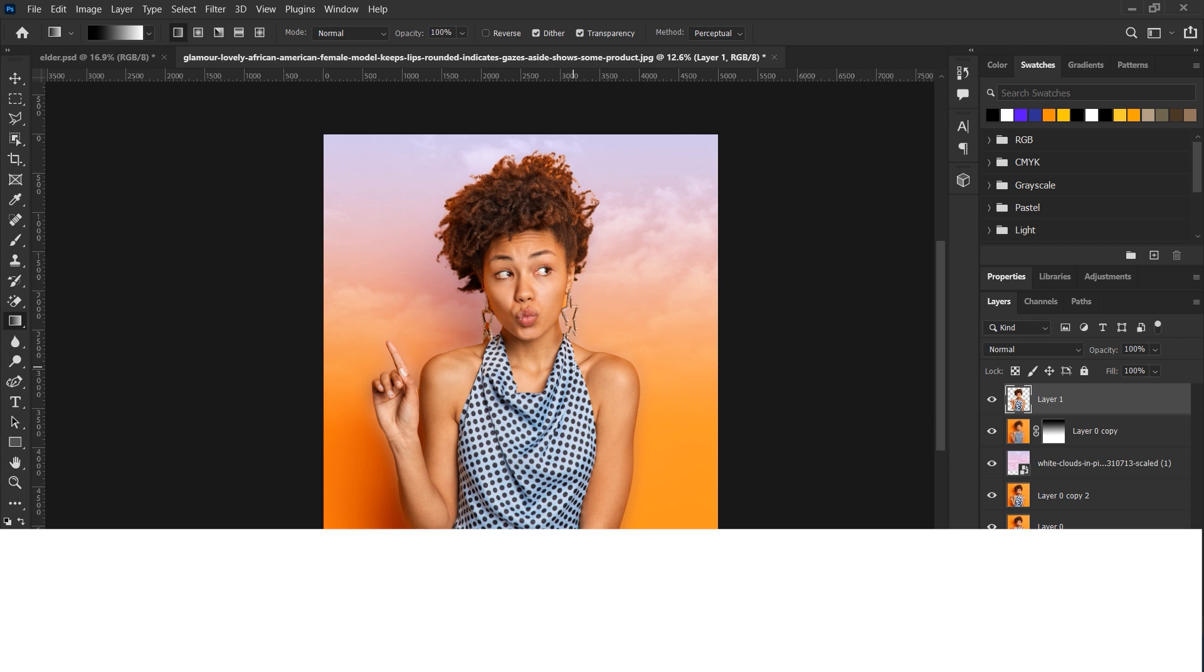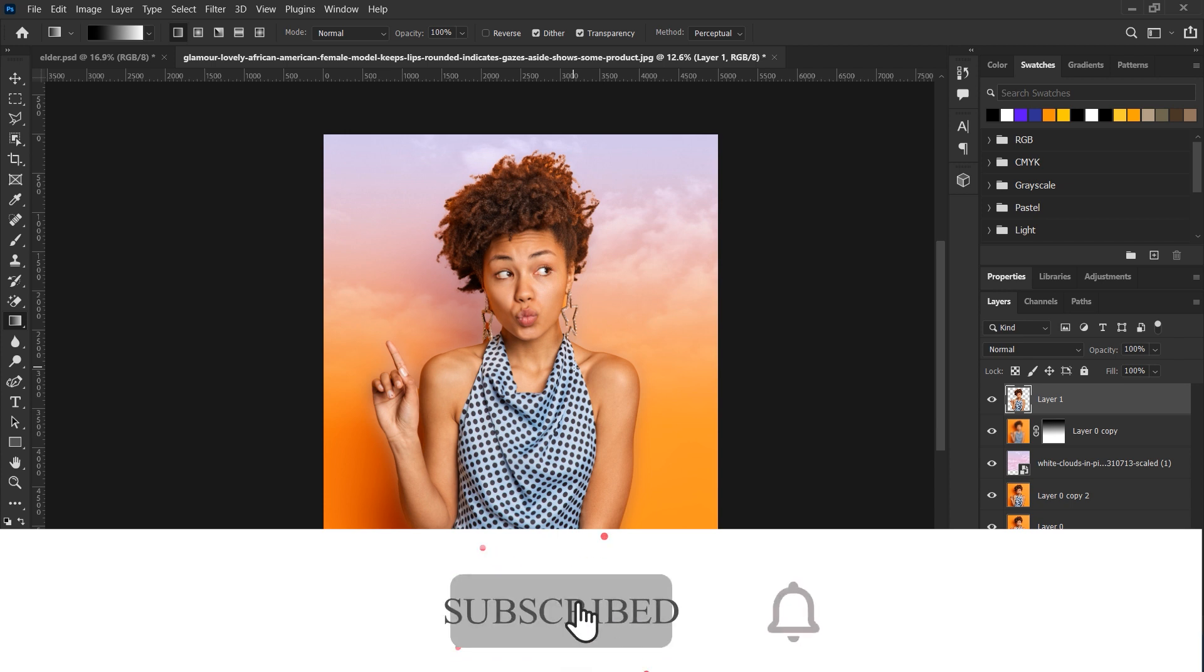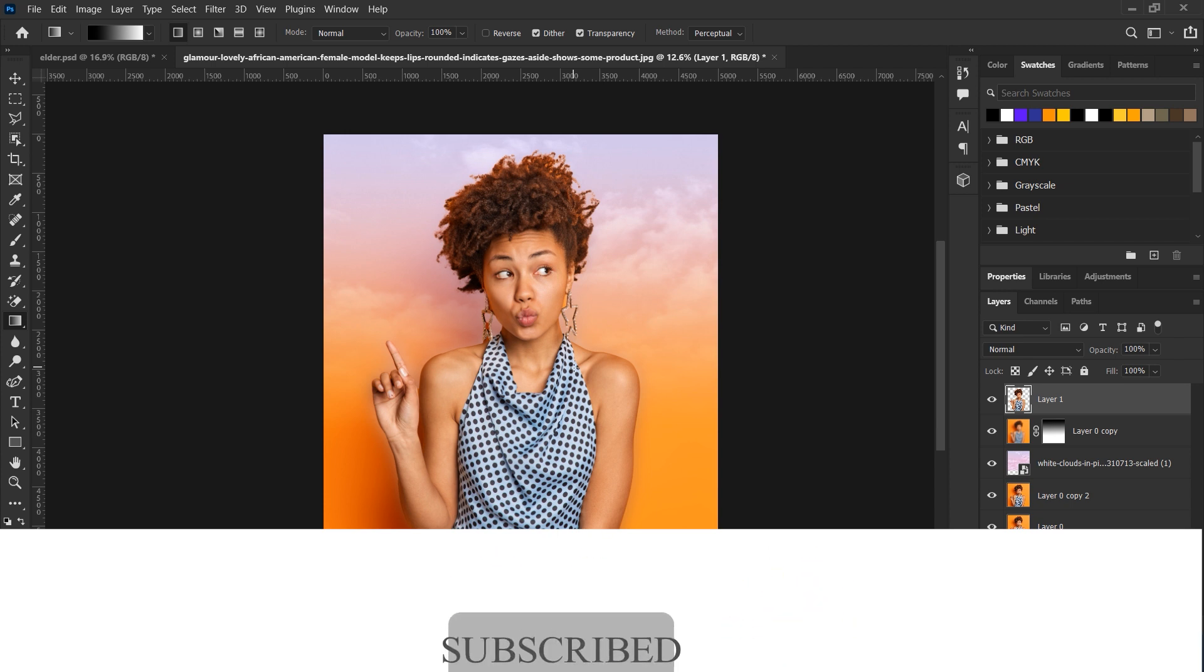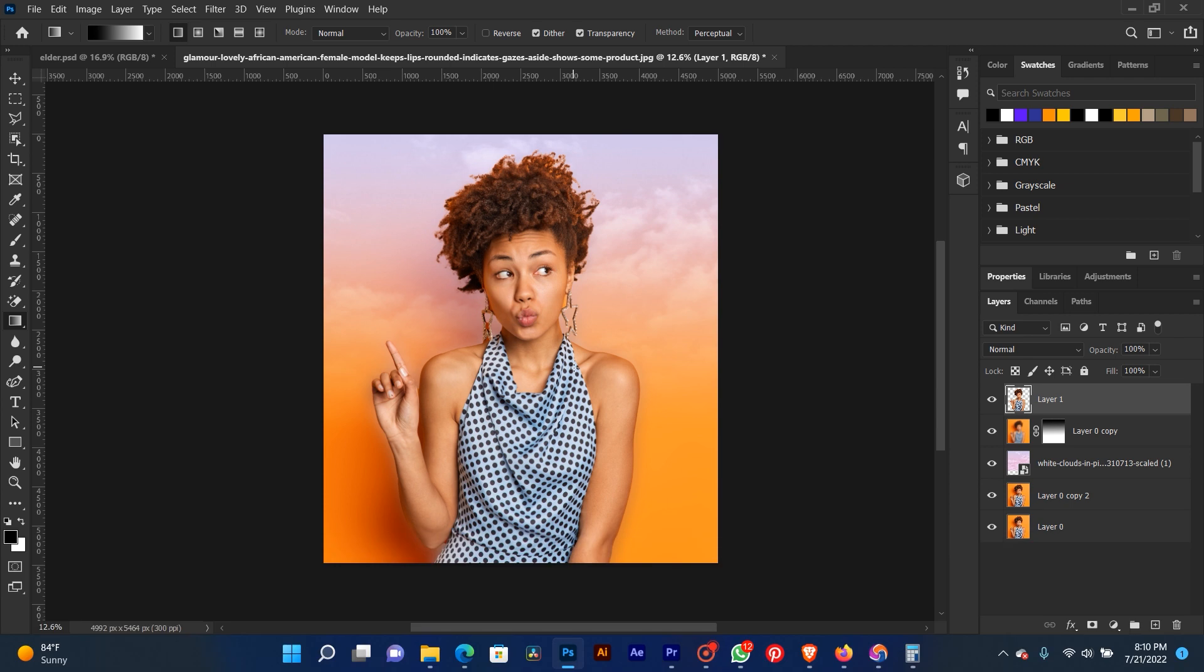Thank you for watching. If you are new on this channel, you can subscribe. If you are already subscribed, thank you for watching. Our lesson for today has come to an end.